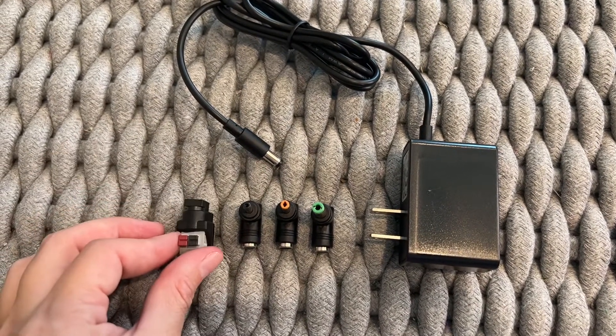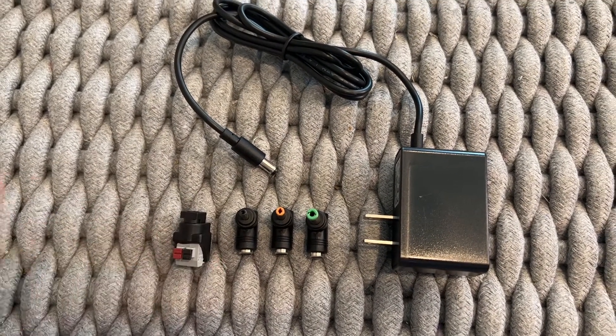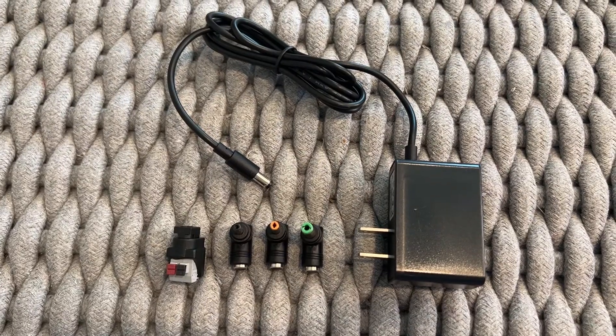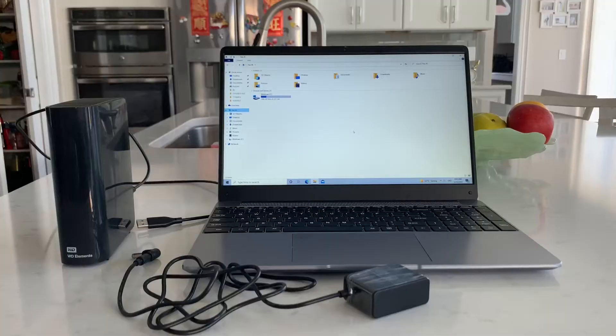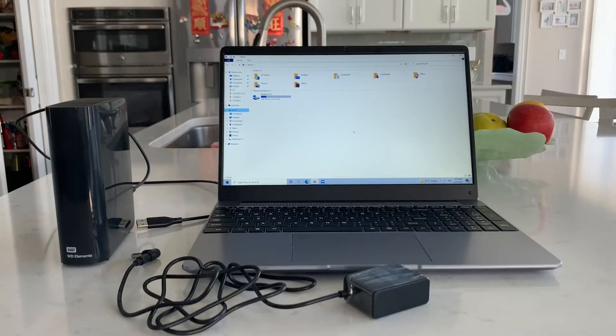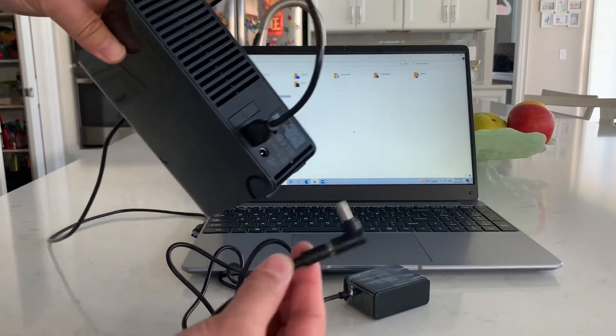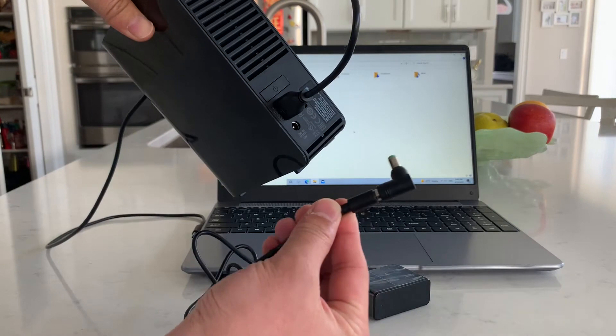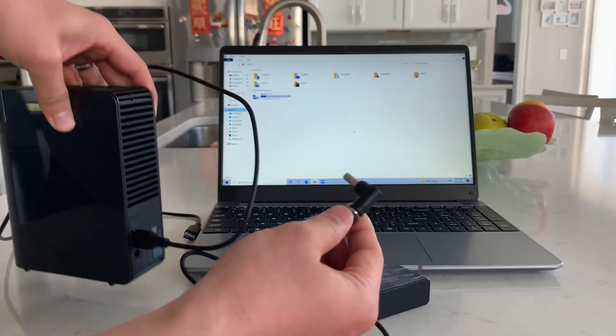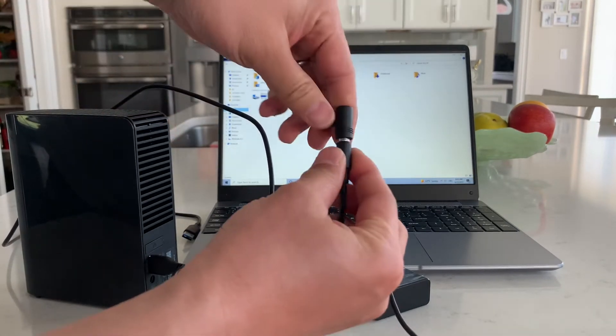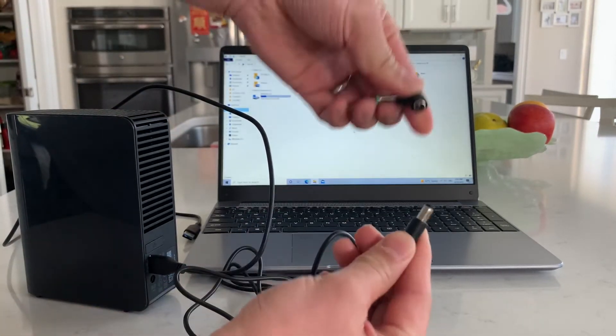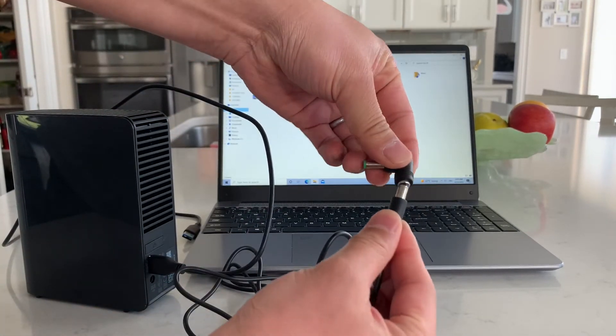This is compatible with Western Digital WD MyBook External Hard Drive HDD, WD MyCloud 1, 2, 3, 4, 5, and 6.